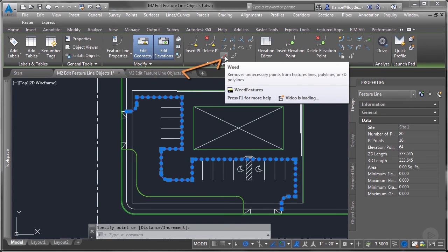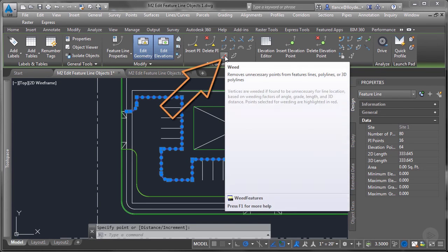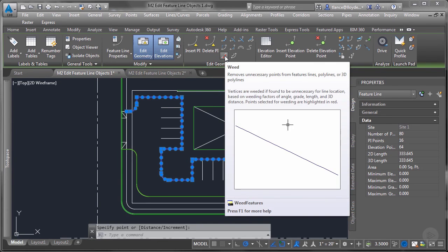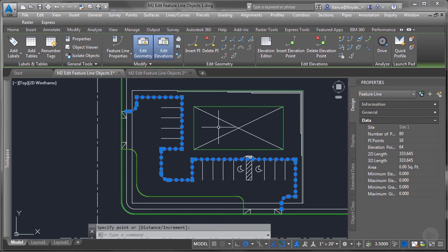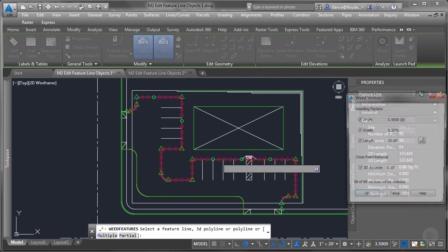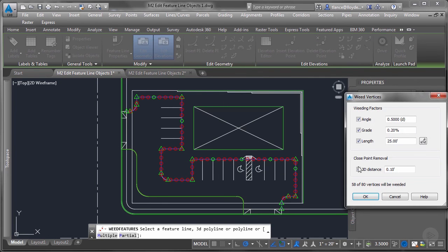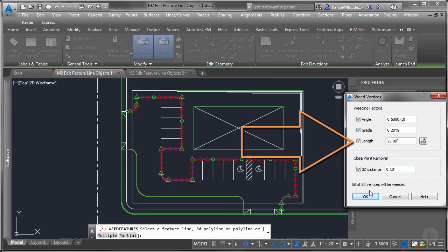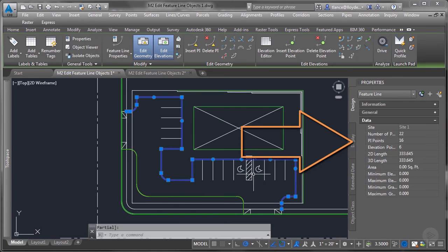The next button is called weed. This weeds unnecessary points from a feature line or a polyline. You can see I added a whole bunch of internal points. And if I want to weed them out, I can say I want to take out the points but every 25 feet.